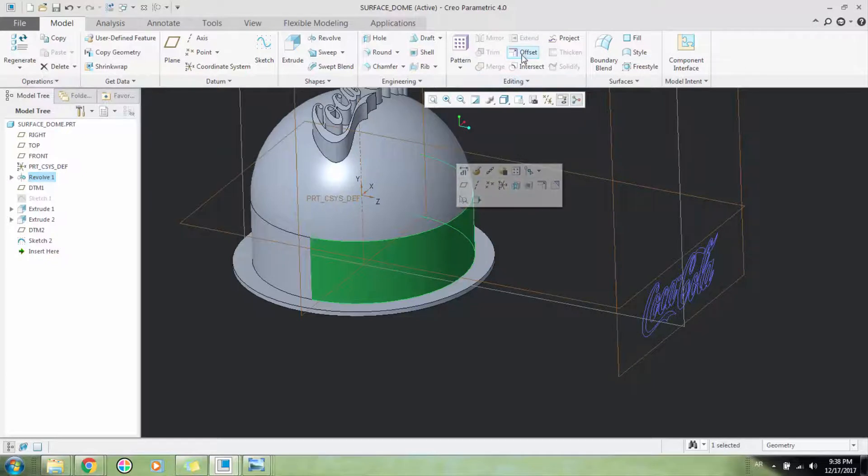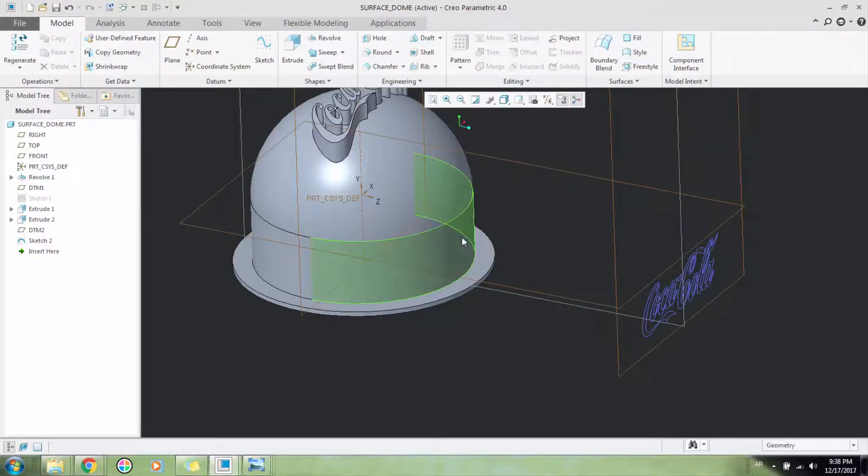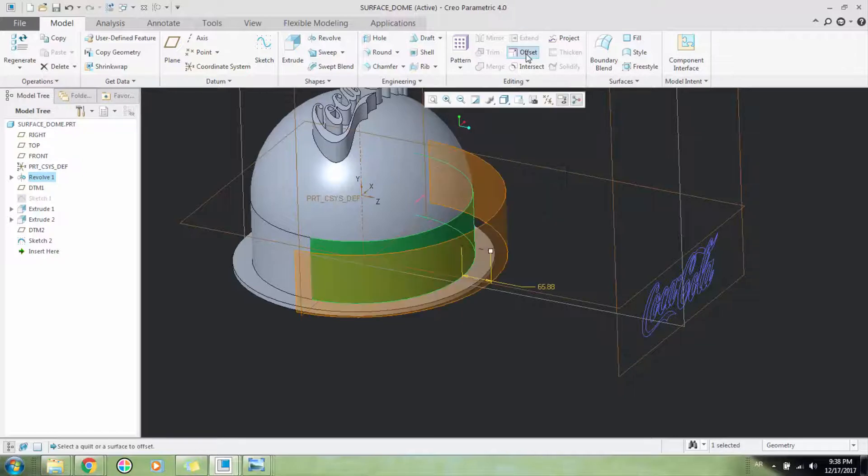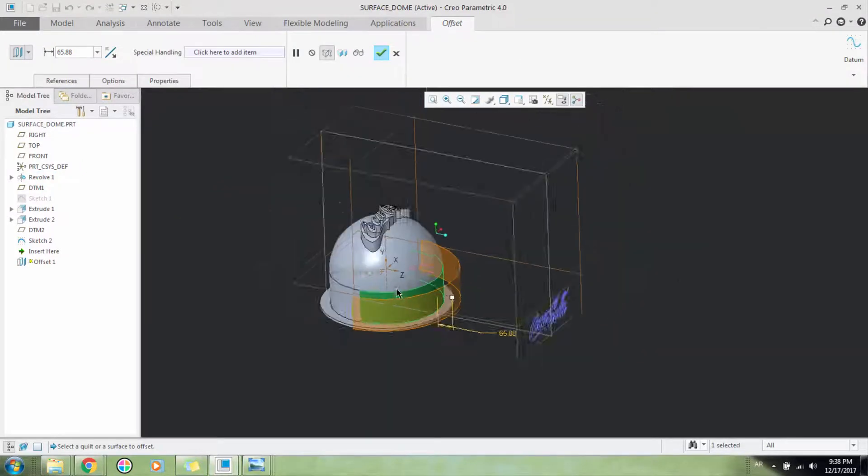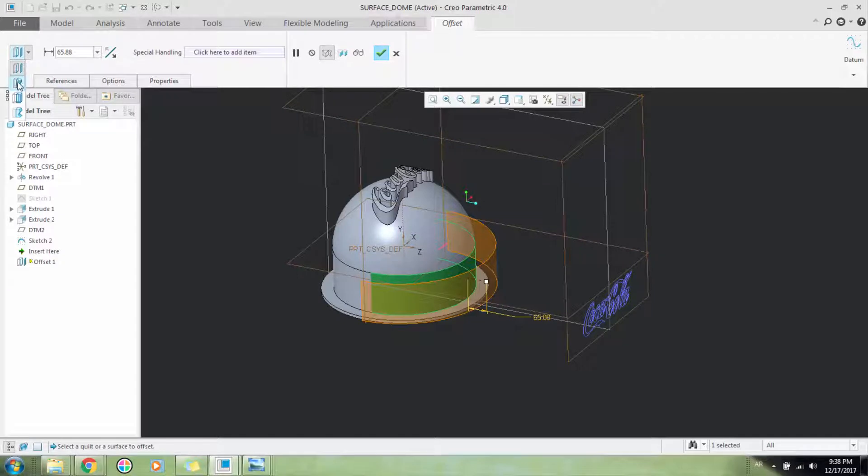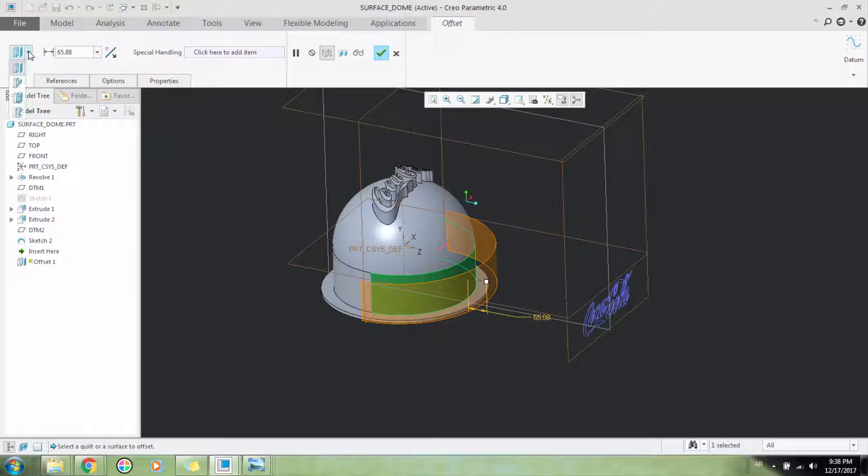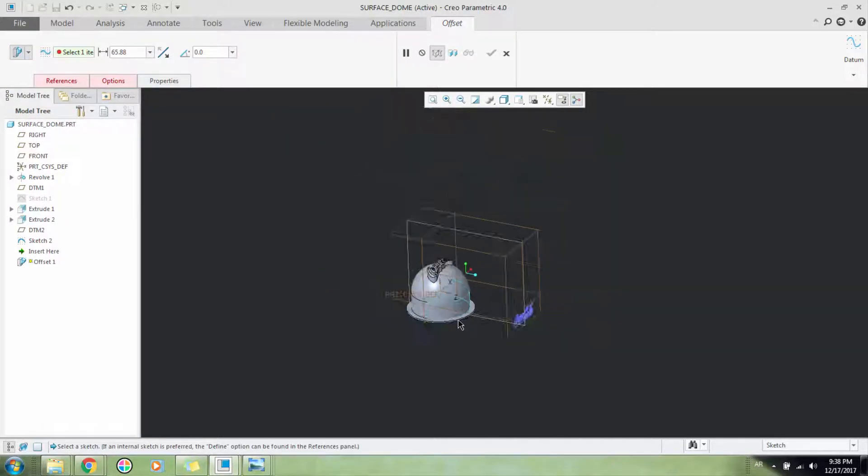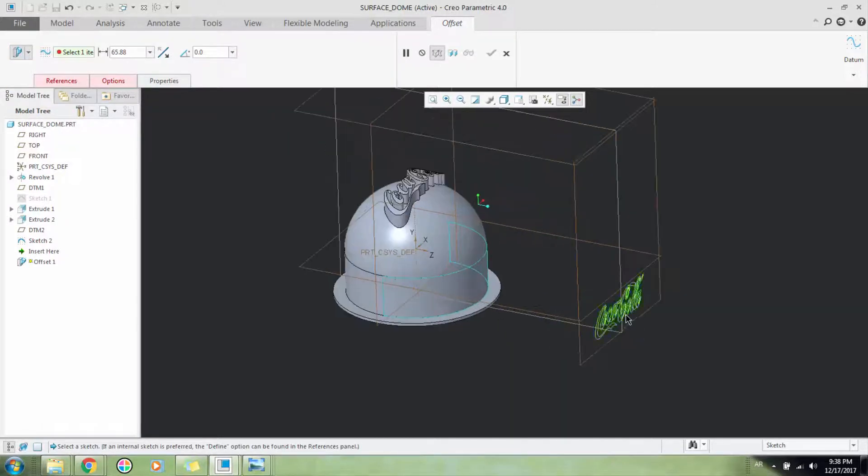Now I'll select this surface and this offset feature will appear. I'll select this surface, then I'll click offset. After clicking offset, I'll go to this drop-down menu from the extrude offset ribbon. Here this will appear with draft features - I'll select it.